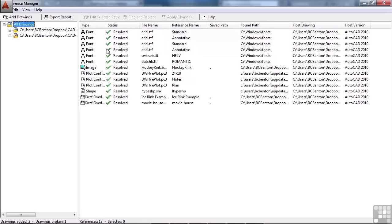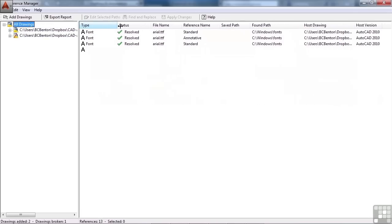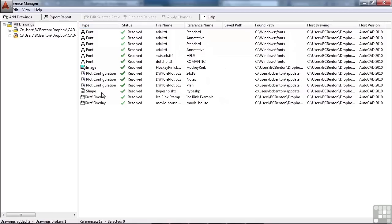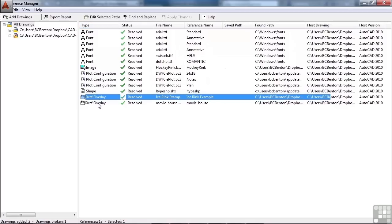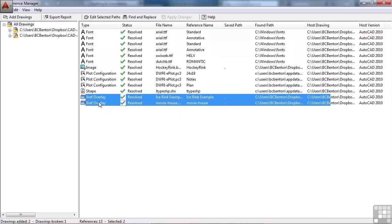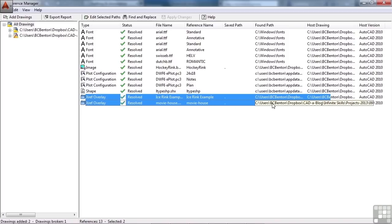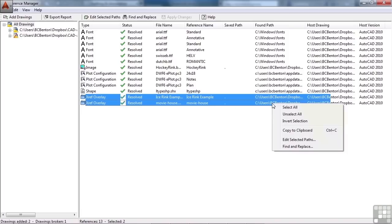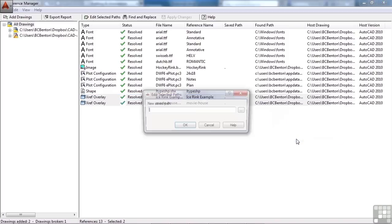So if I pick All Drawings, and I can sort them by type. So if I want to change just my AutoCAD files, I can. If I need to change font files, or any images, et cetera, I can just right-click on here, and hit Edit Selected Paths.